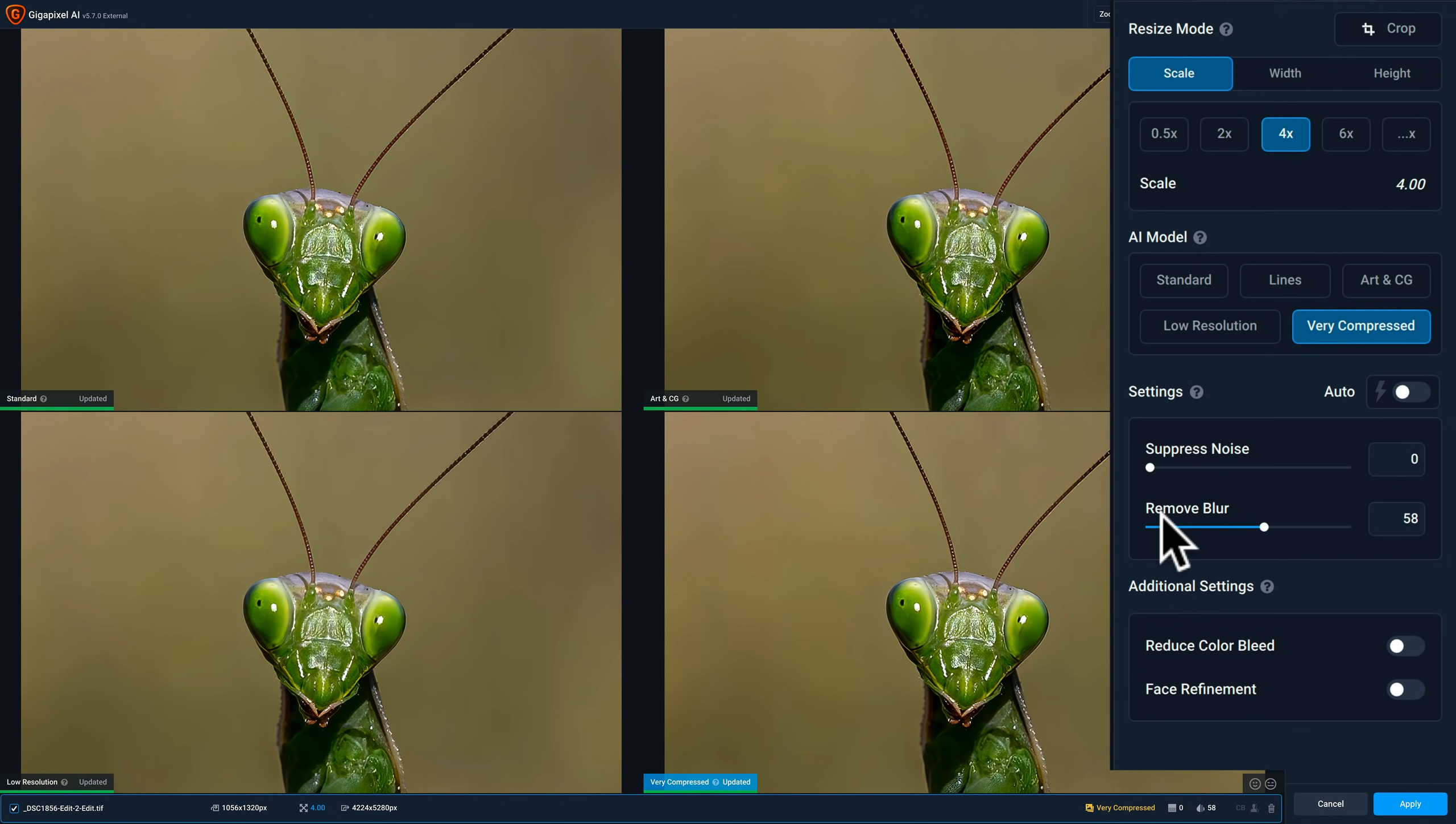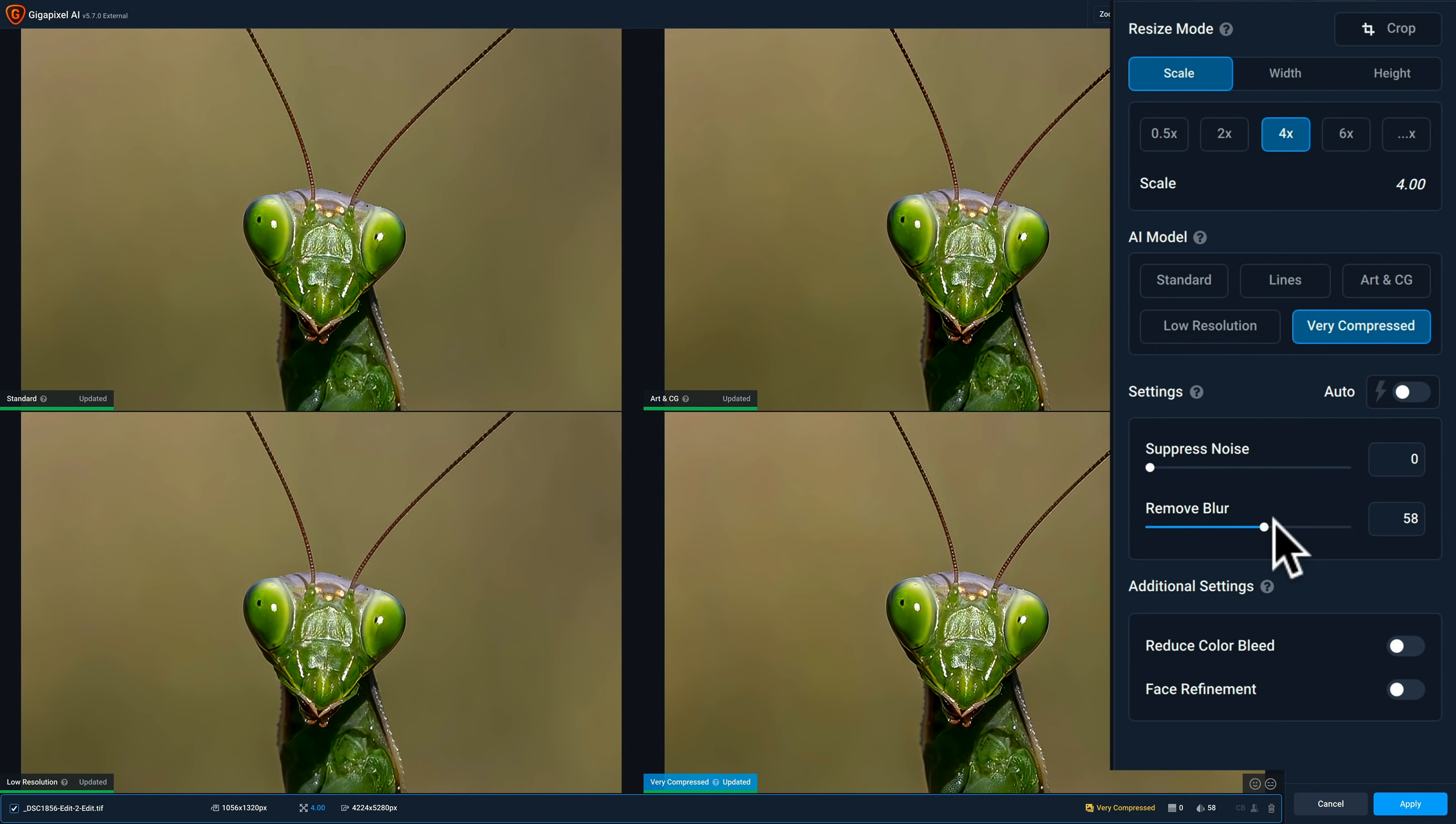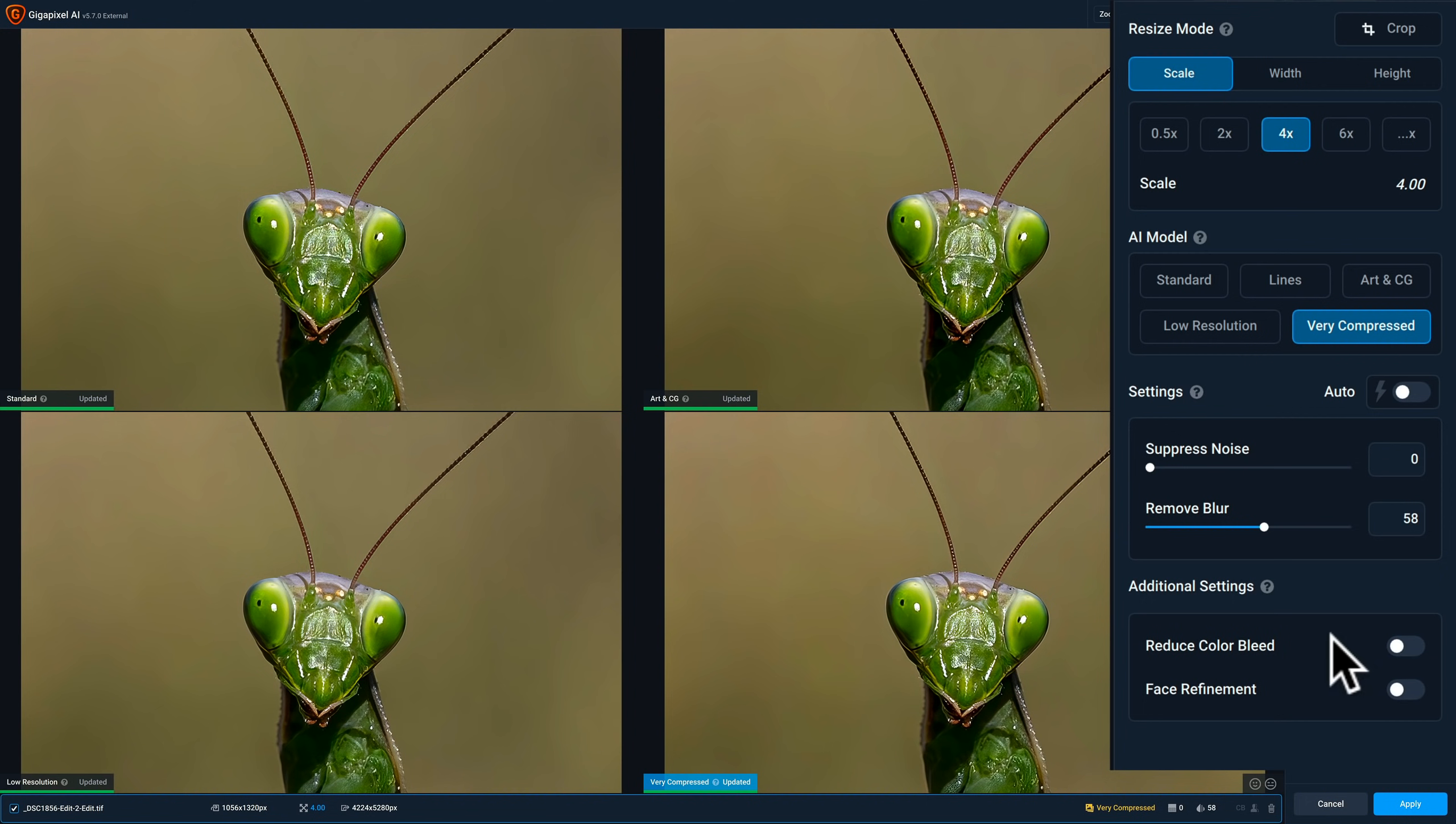And then do I, is there anything from the upscale that it still looks blurred and I need to remove some more blur? I could move that to the right. Or if it looks like it's pixelating or something, it's like trying too hard to remove blur, I could bring it down. Now, if it was an art piece that was scanned, there might be some color bleed. I would reduce color bleed with that toggle switch.